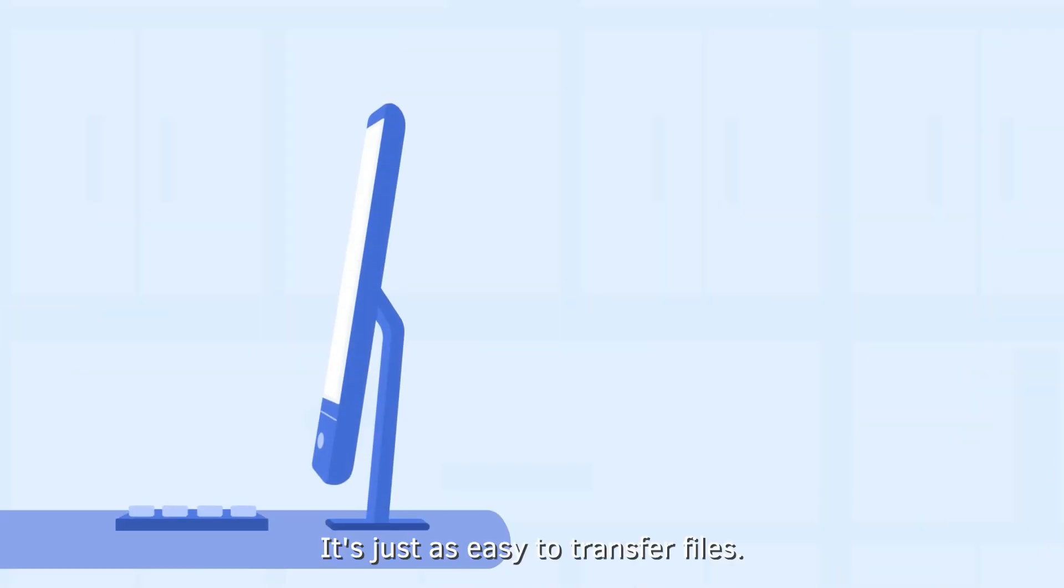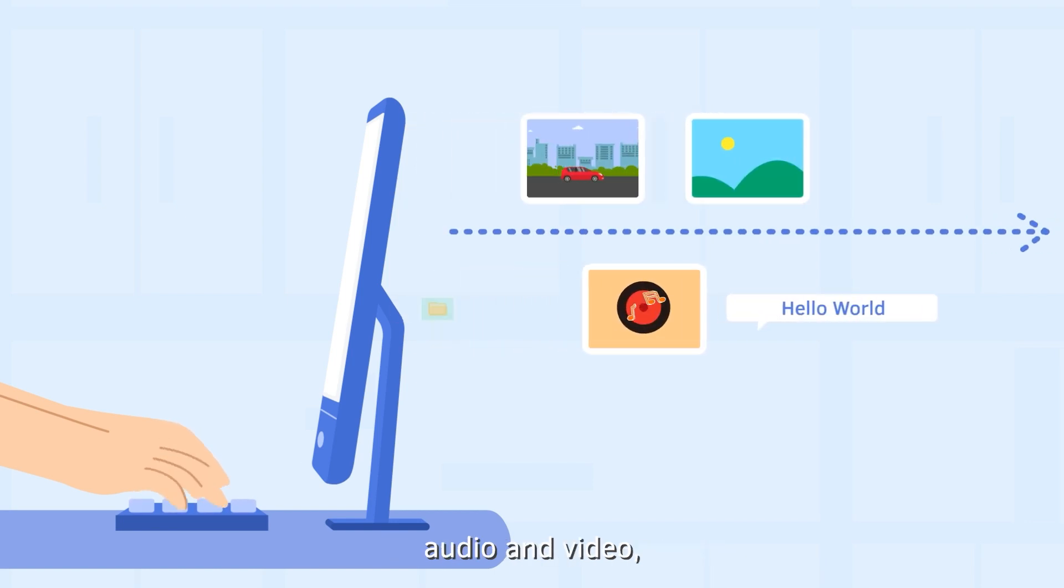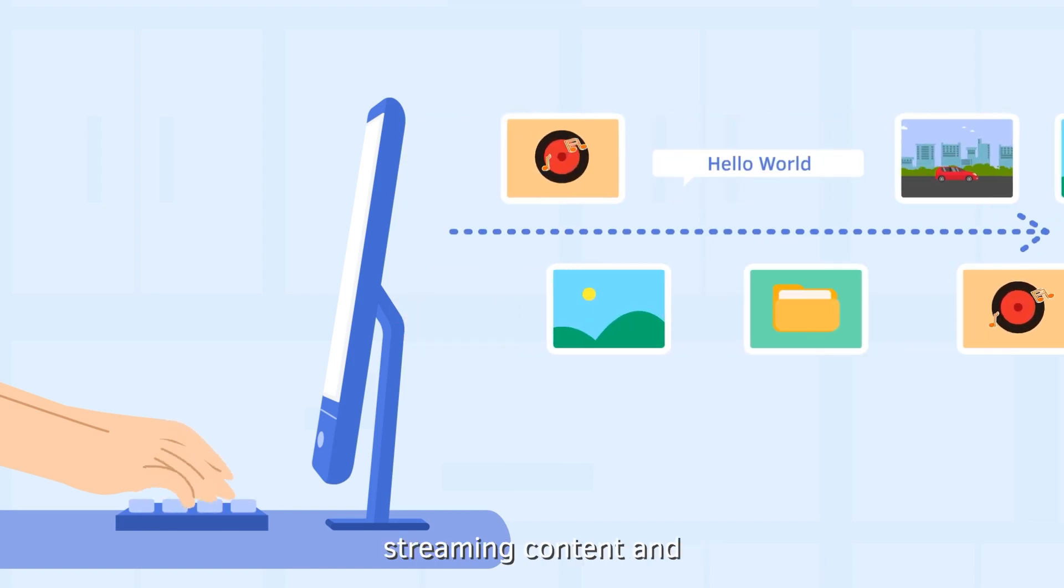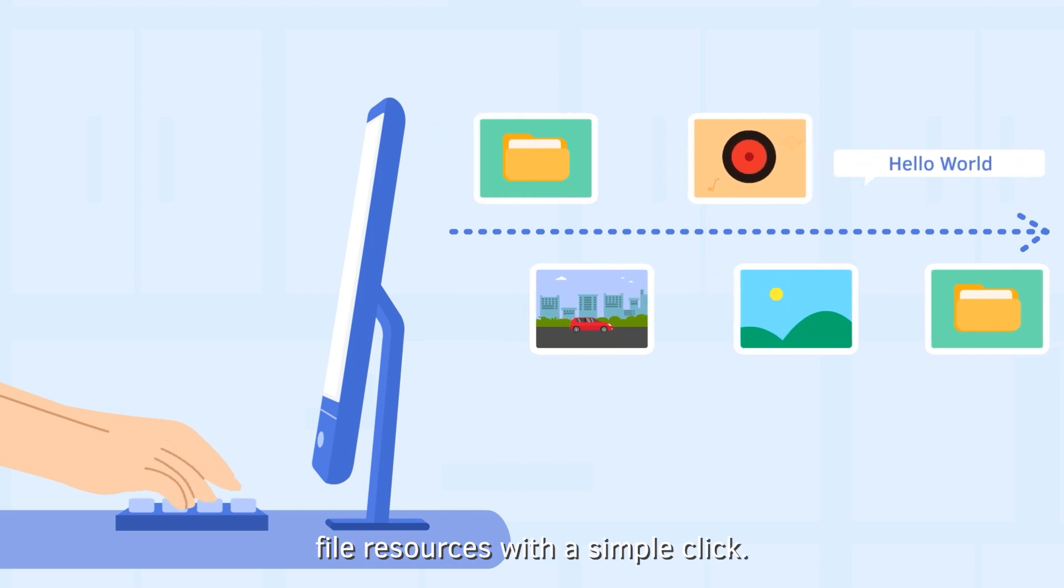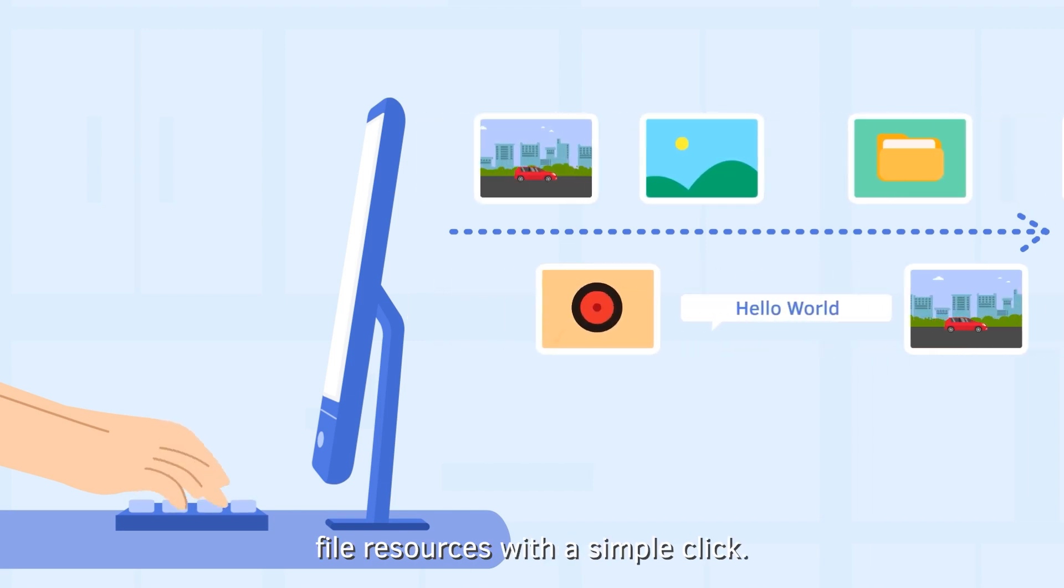It's just as easy to transfer files, transfer text, pictures, audio and video, streaming content, and file resources with a simple click.